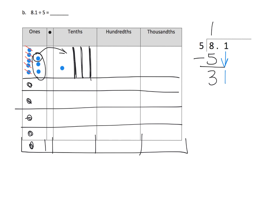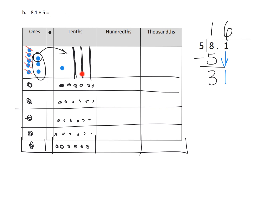We now have 31 tenths. Over in the standard algorithm, we bring down and have 31 tenths. We divide those 31 tenths evenly into five groups — each group gets six dots. That uses up 30 tenths total. Over in the algorithm, we write 6 in the tenths column and place the decimal point there.